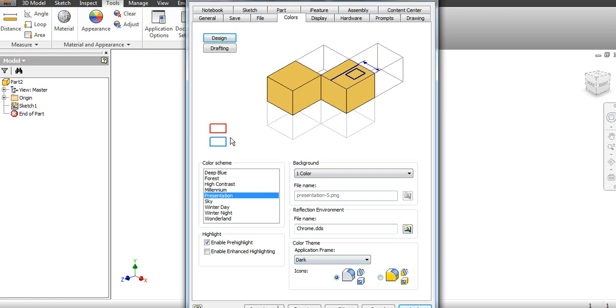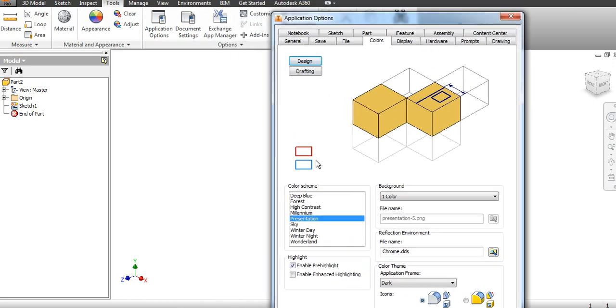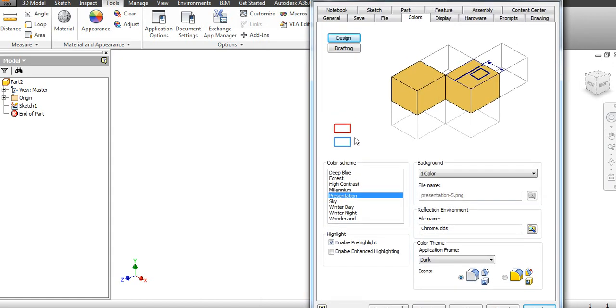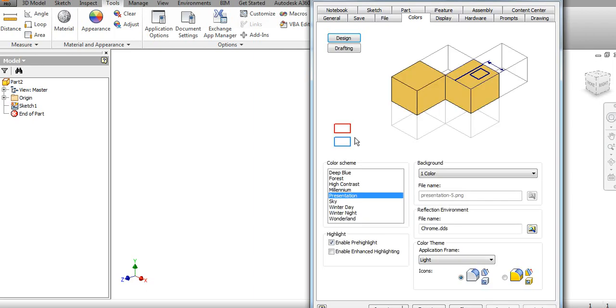One more option is the color theme. You are seeing here the options in dark shade. Now if you want light, you can change it to light and then apply. Now you can see the background has changed to light.